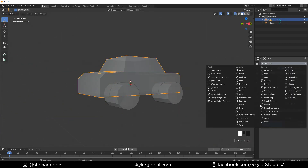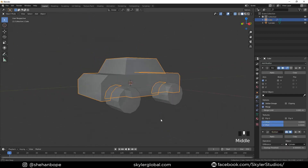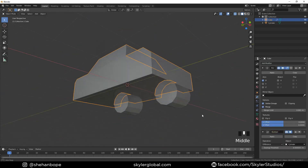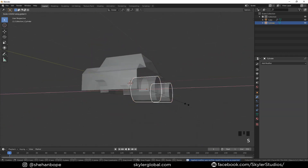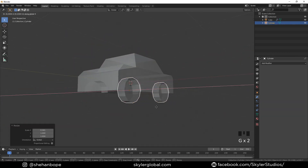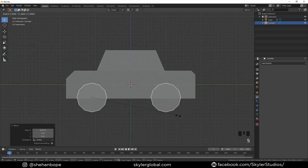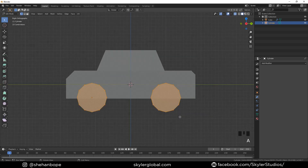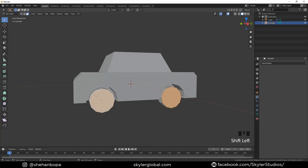Place the cylinder in the front somewhere where you want your wheels to be. Tab into edit mode and duplicate it. Tab out of edit mode, select the car and add the boolean modifier. Select the cylinders and apply. Now we'll scale down our cylinders in the x-axis and place them as our wheels. Tab into edit mode and select everything, and with Alt+S you can scale down everything.